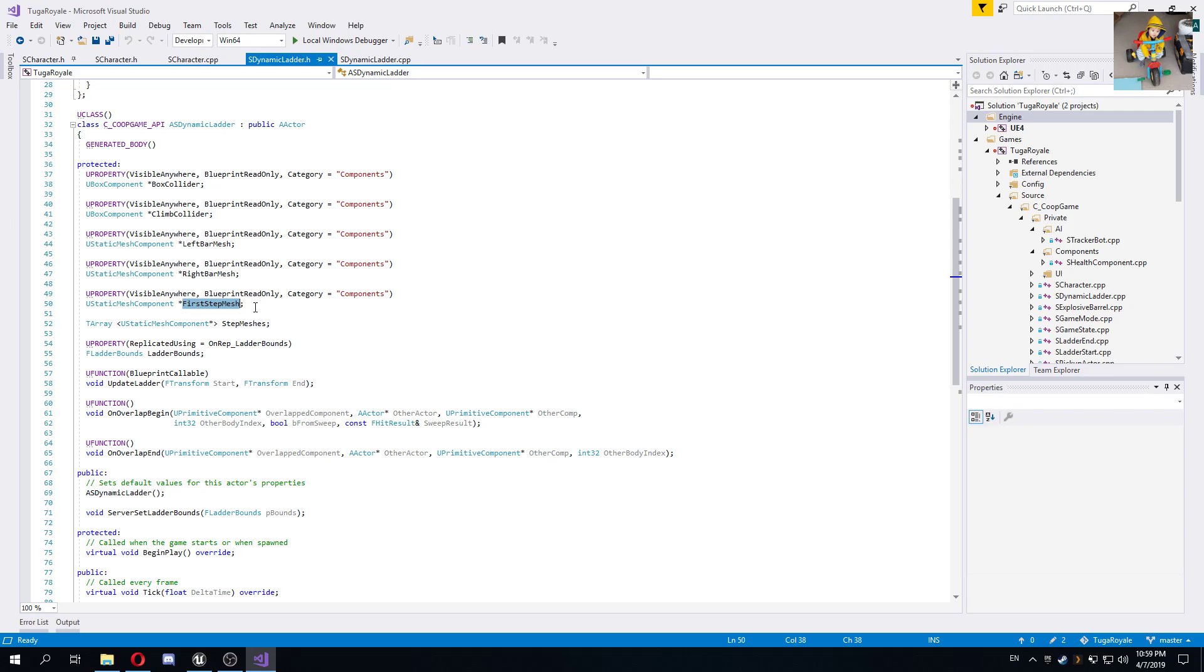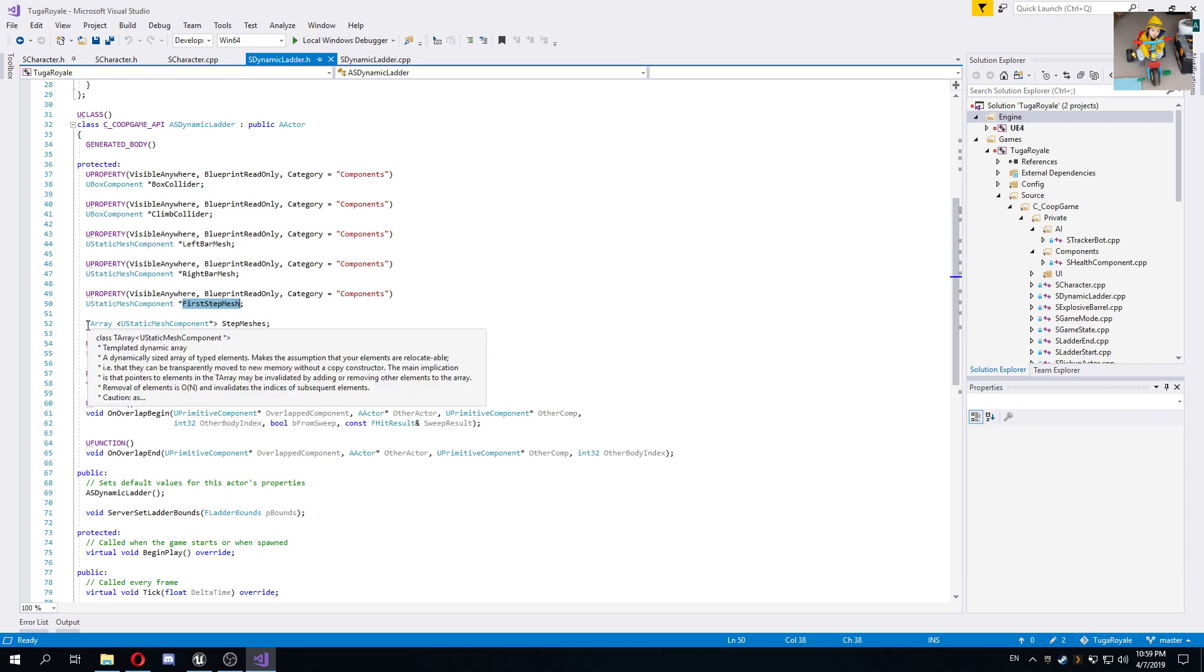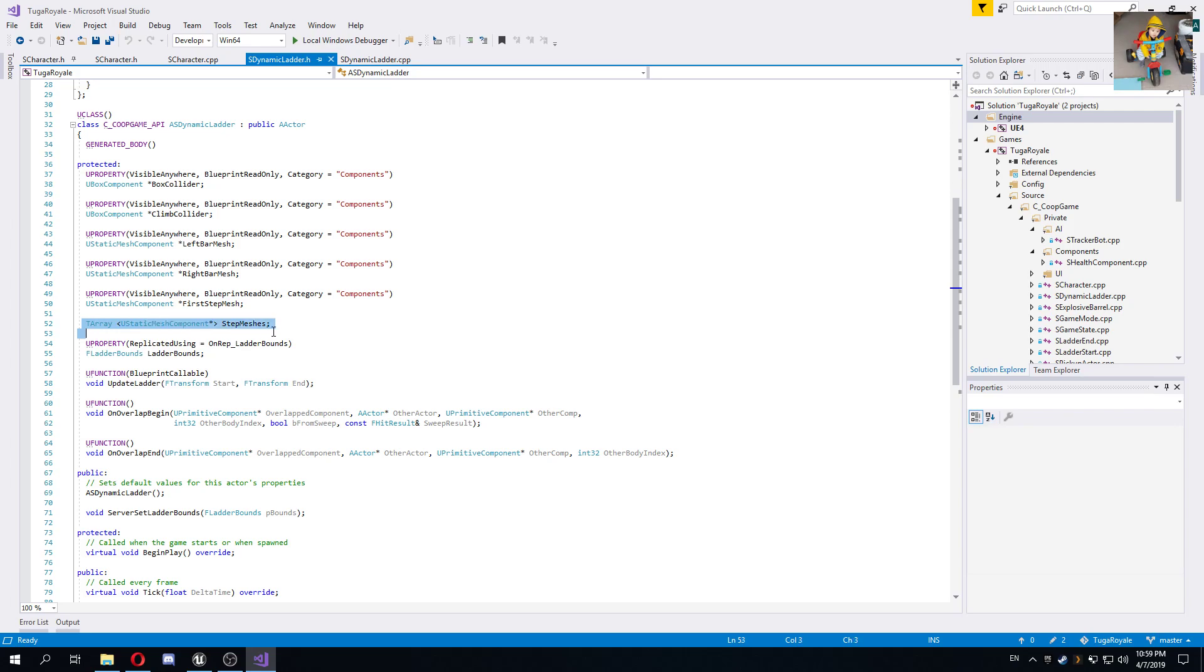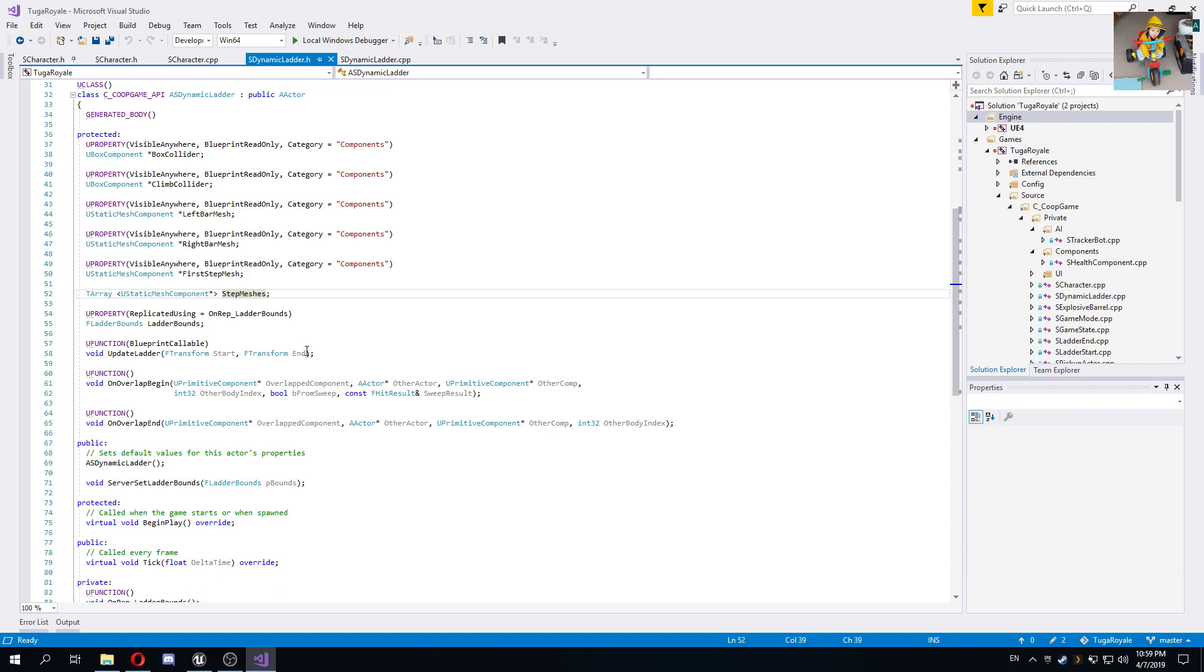These are basically the blueprints, if you will, for the meshes that I'm going to use to generate the rest of the ladder. Then I'm basically storing in an array the other steps that I generate dynamically. One thing is I actually made this work also over the network, so it's multiplayer ready.